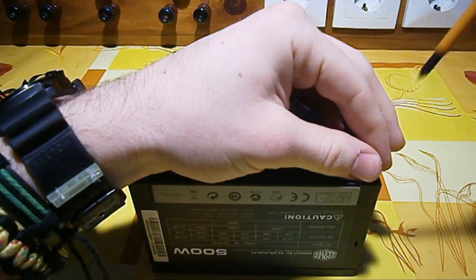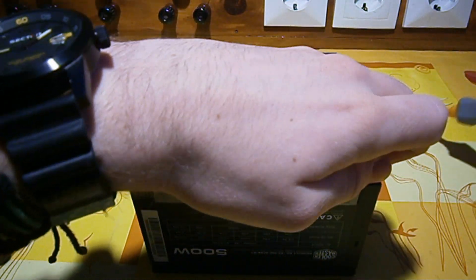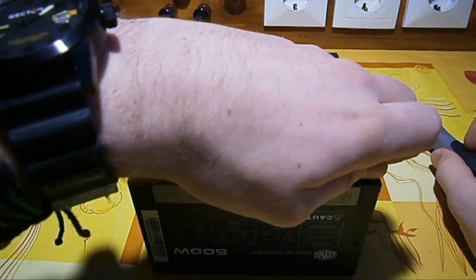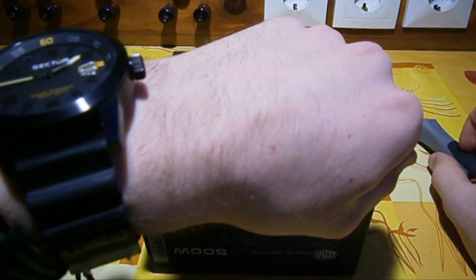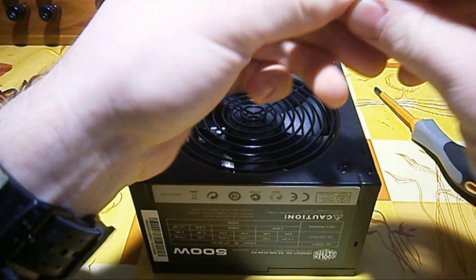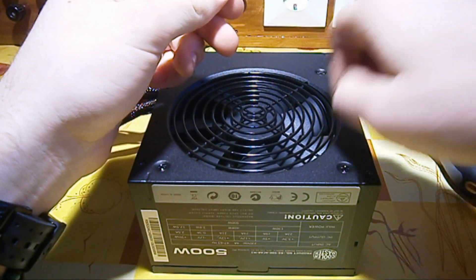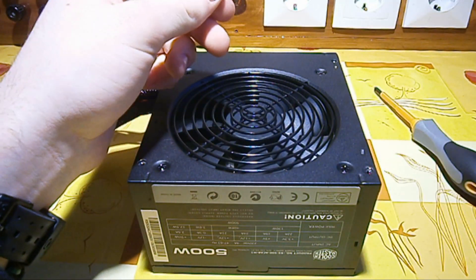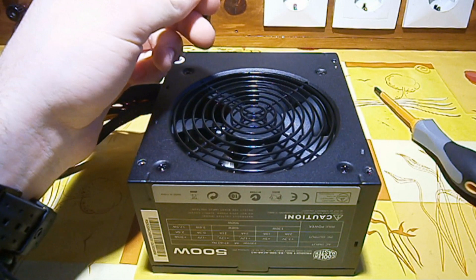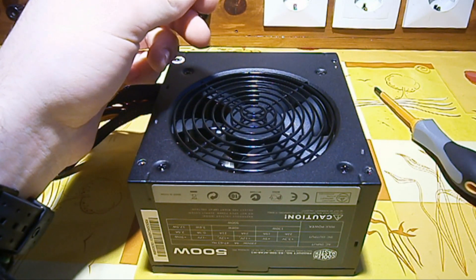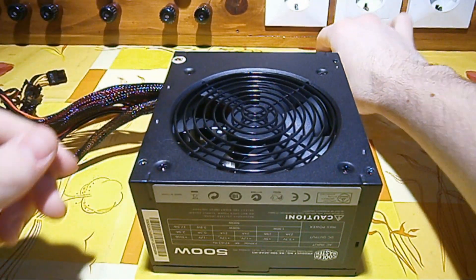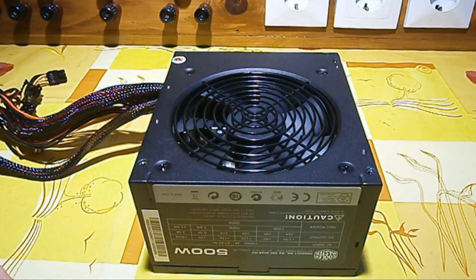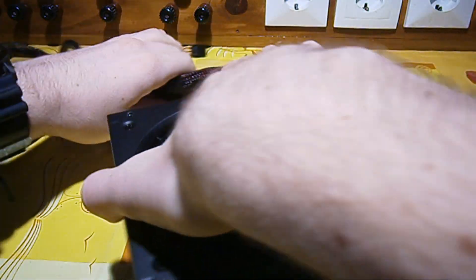Now after we have removed all four screws we will need to lift off the top cover and this will be a little bit difficult on these brand name power supplies because it's really a tight fit.